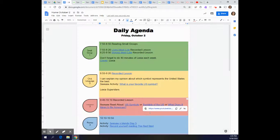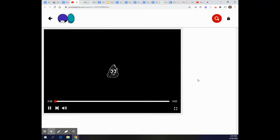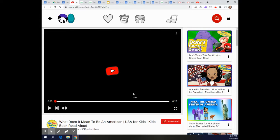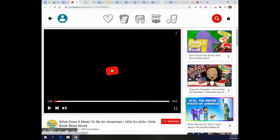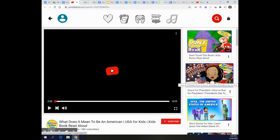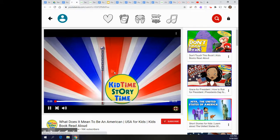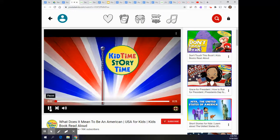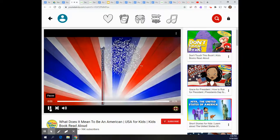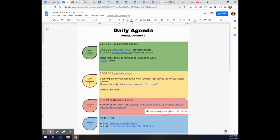And the last one is a book called What Does It Mean to Be an American and that is also on kids YouTube so you can click the link and then you may watch that book. You might even see on the side some others you're interested in like Grace for President which we read earlier this week.